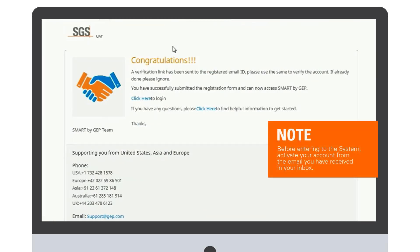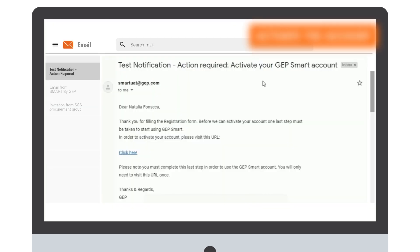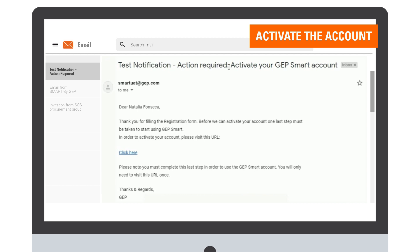You have to first go to the email to activate the account before entering on login. Once you have submitted the registration form, please get back to your email and you will notice that an action is required. You have to activate your account first.